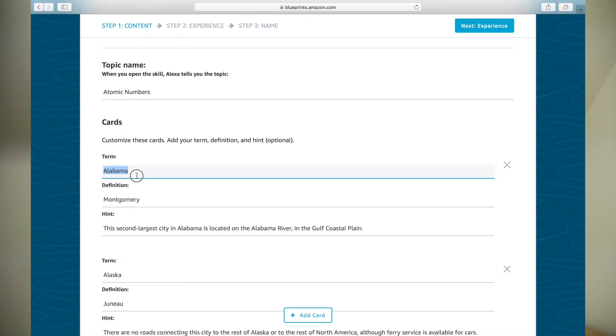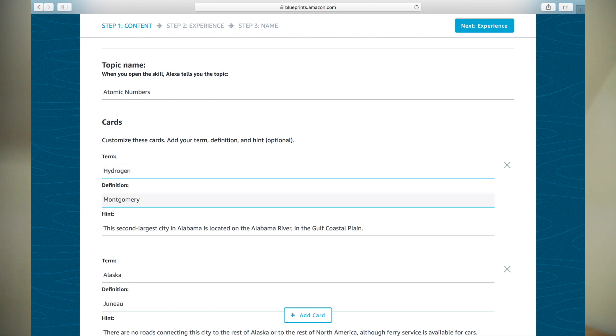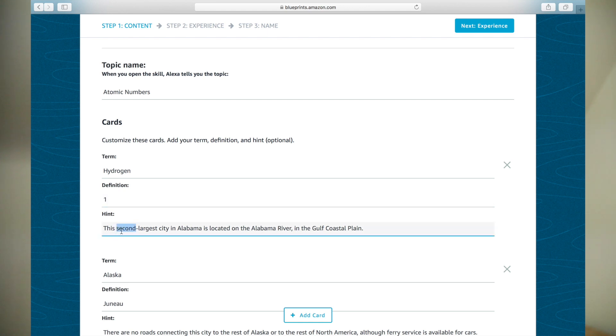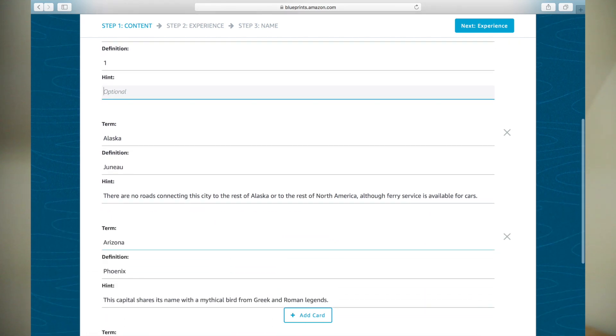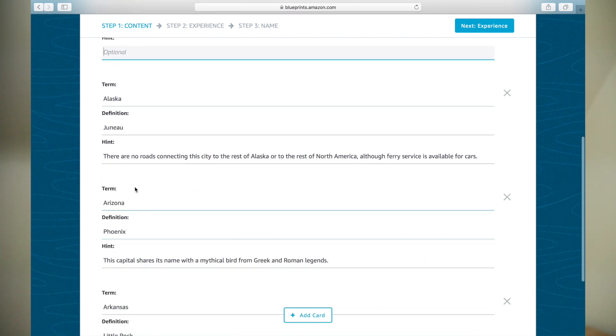Then under the cards section, I will change the first term to hydrogen. For the definition, I will put its atomic number, 1. Hints are optional, and I will not use them for my example. So, I will delete the sample hints. Repeat the pattern for each card.